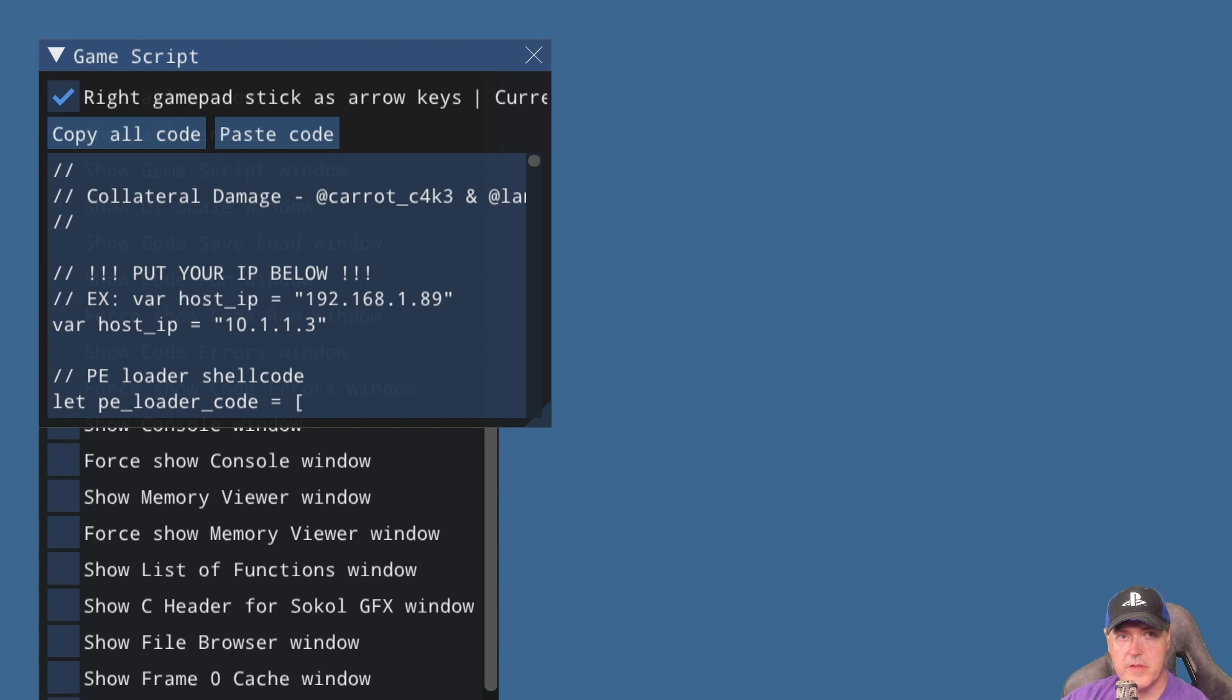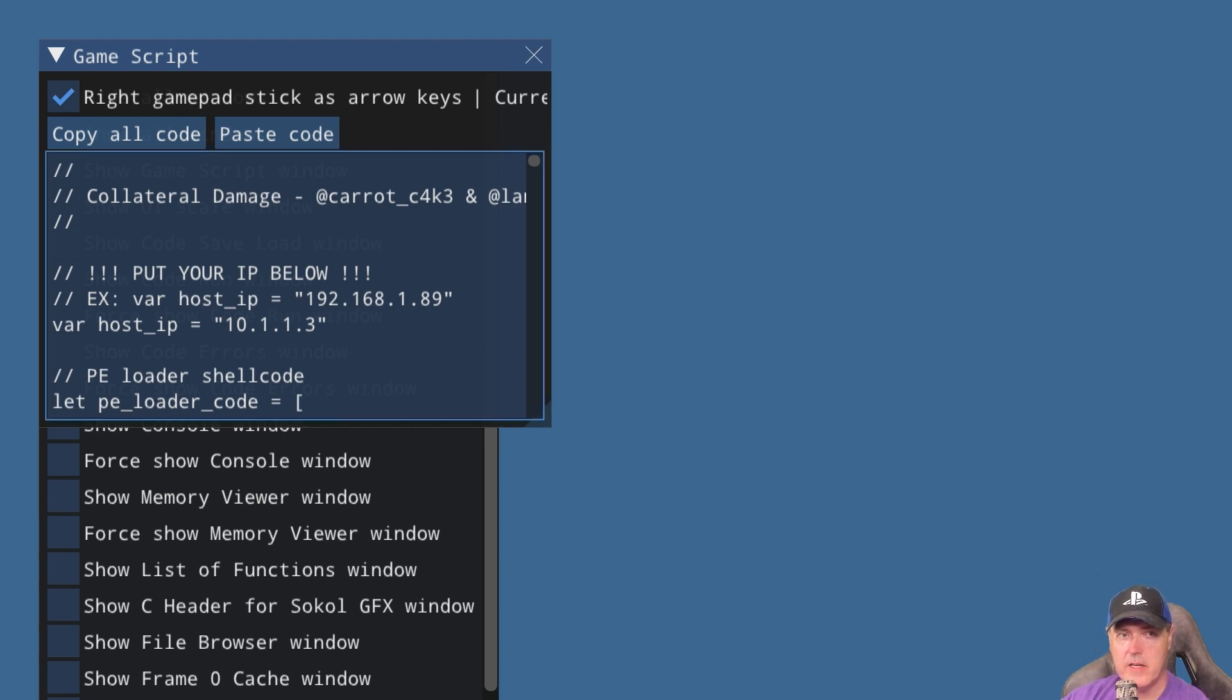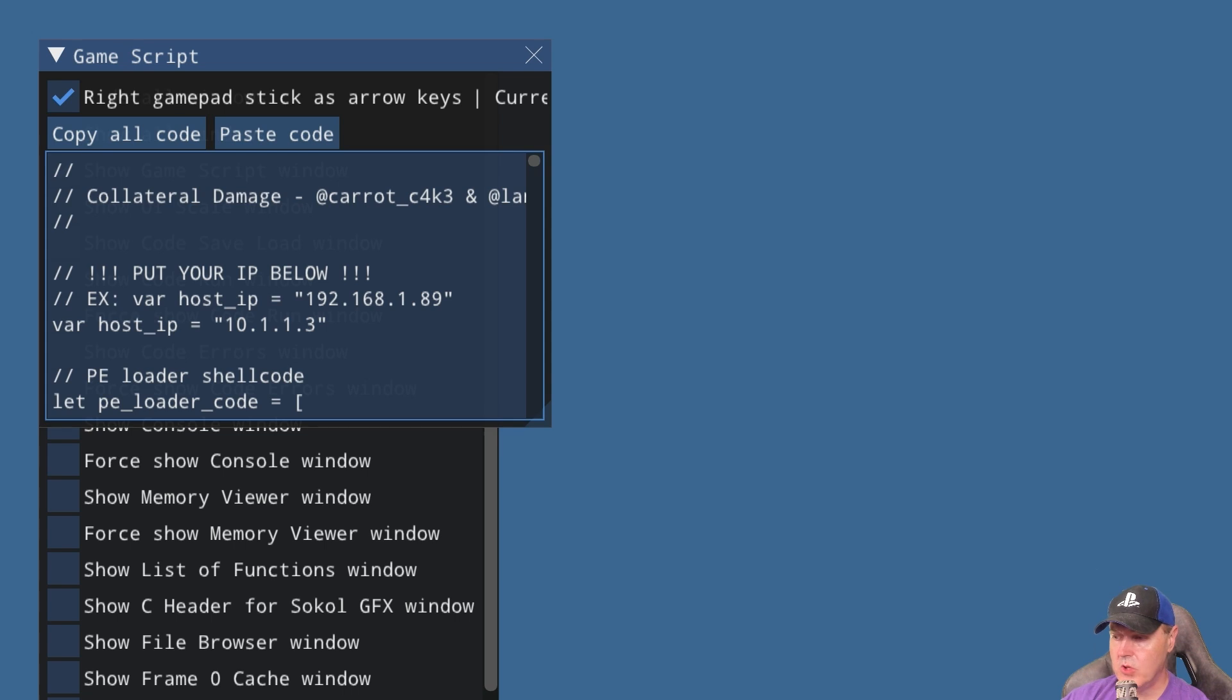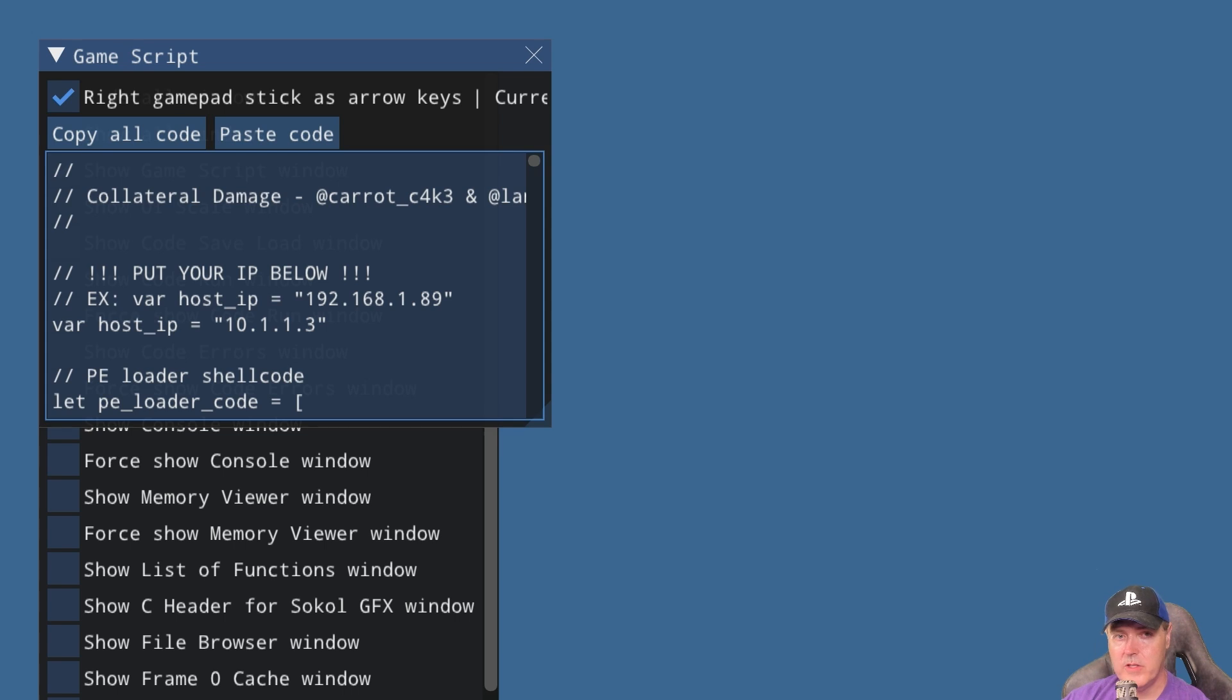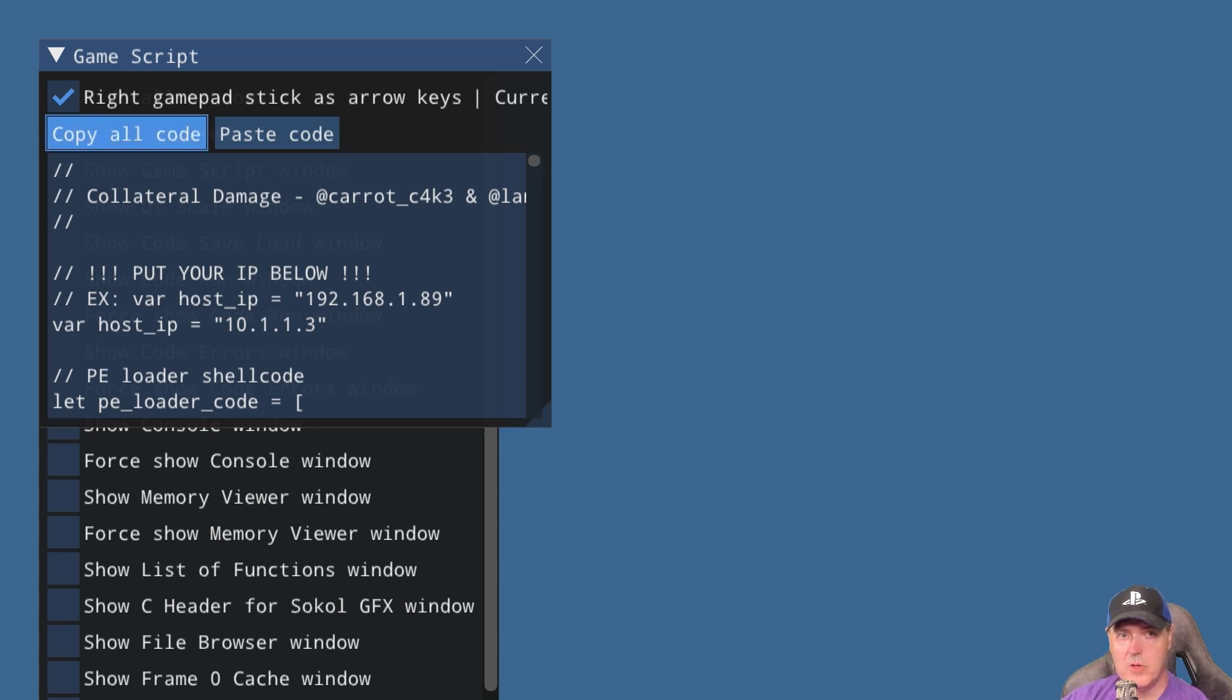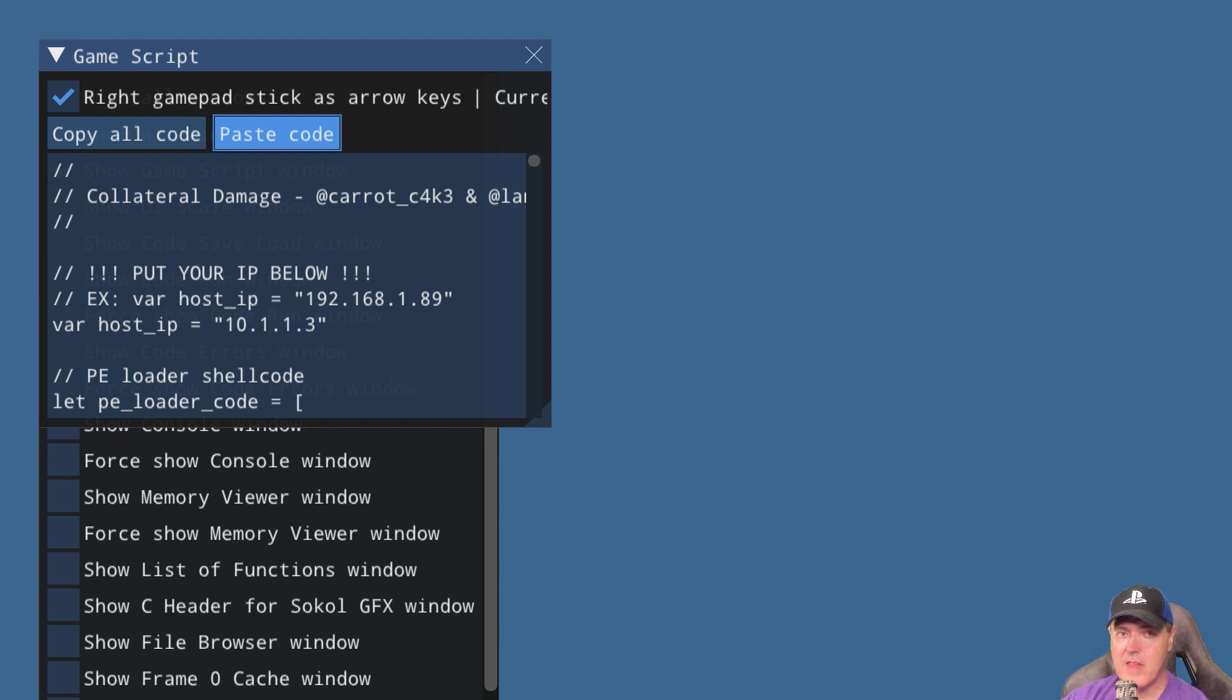Once this loads, if you use your right gamepad, you can select the existing text that was in there. You could also hook up a physical keyboard and select all the text and delete it. Anyway, there's a number of ways to clear this out. Once you do that, you'll want to come back up here and take the option to paste code since we currently have that in our clipboard.